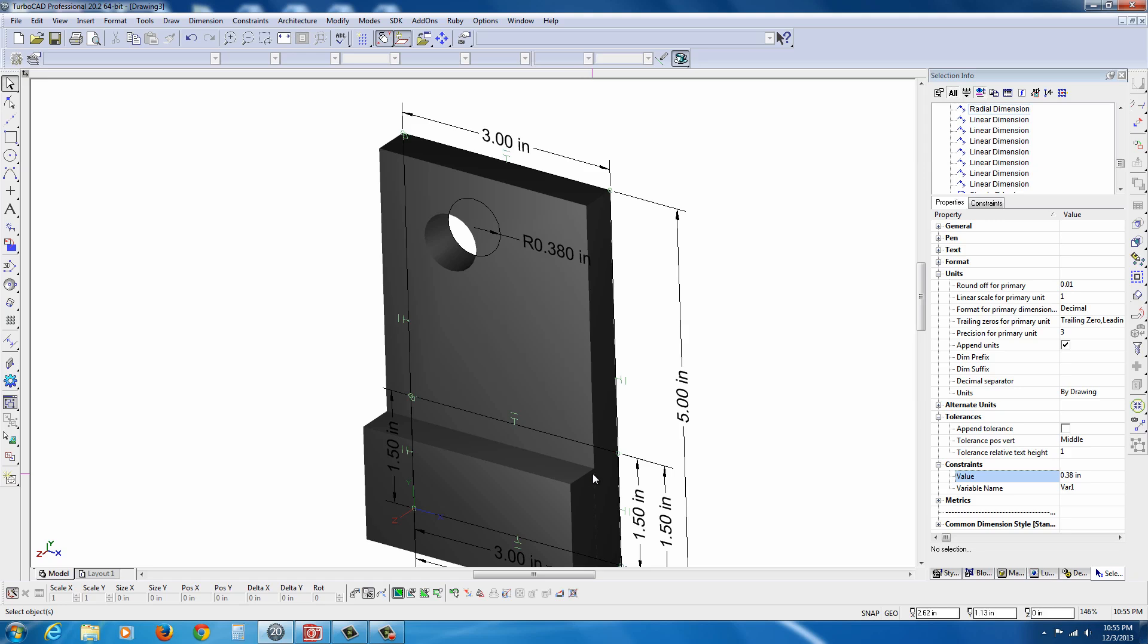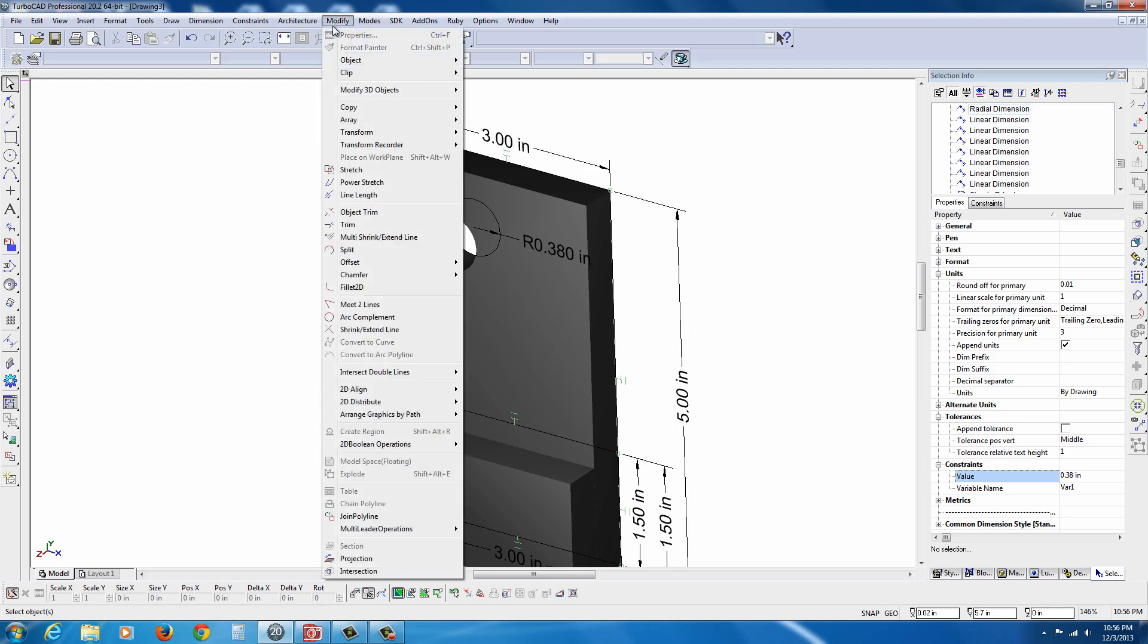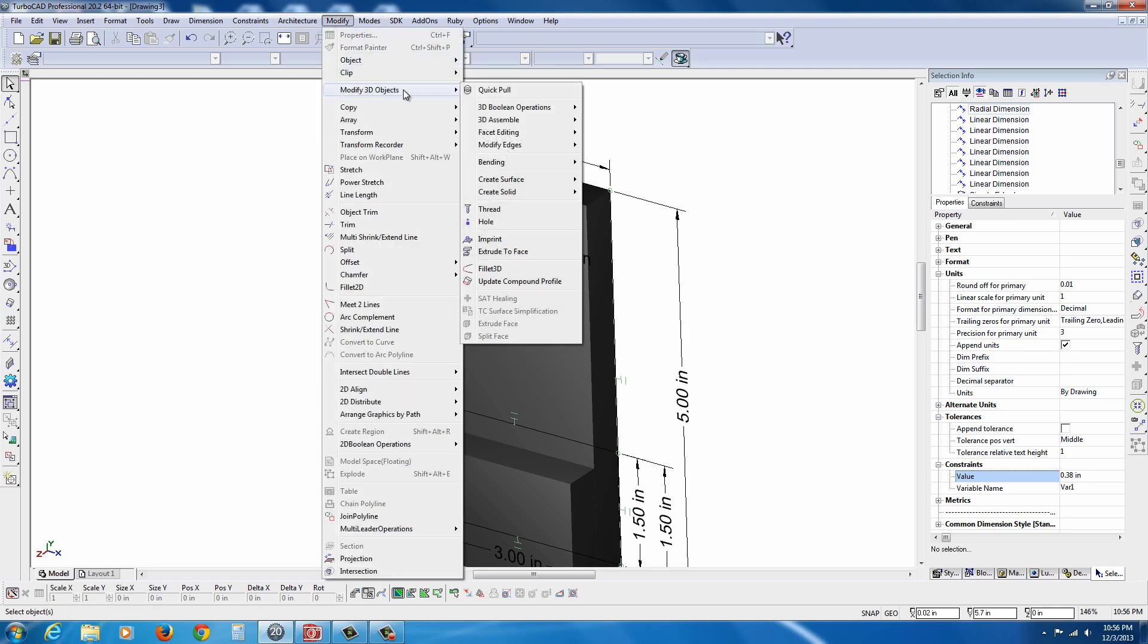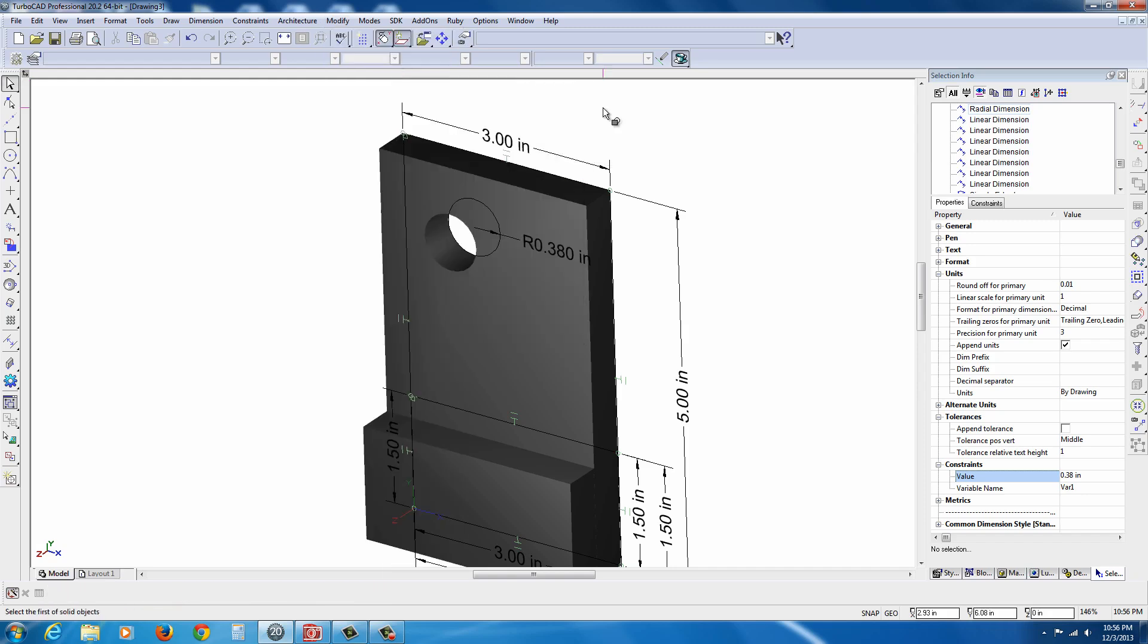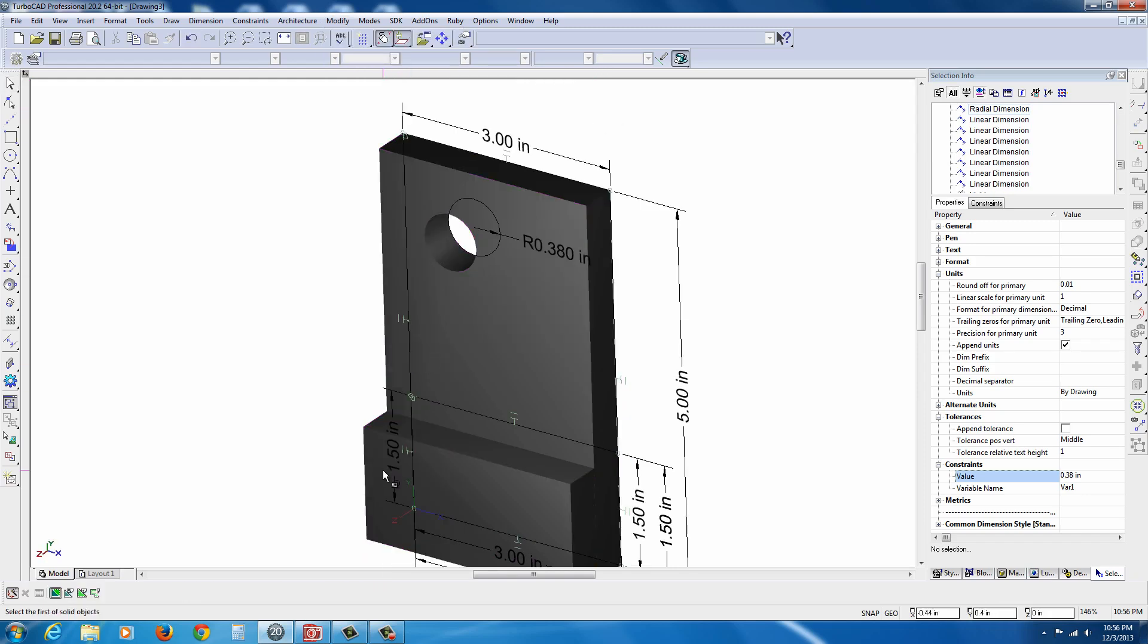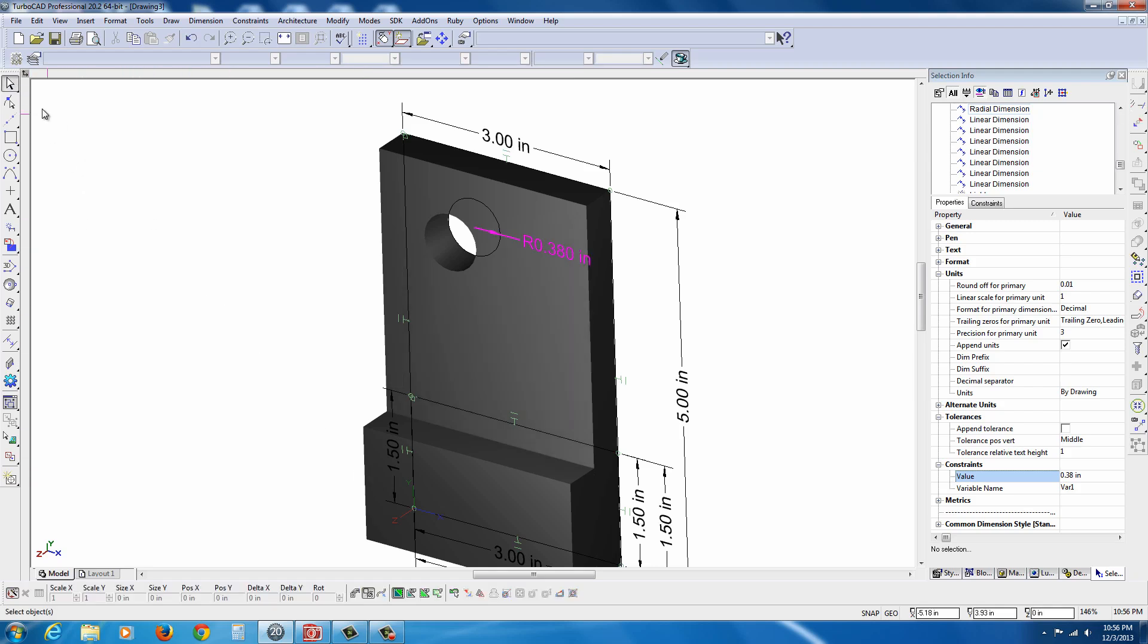Now, we need to add these two parts because currently they're separate. And, we're going to shell this eventually after we add some additional features. So, let's go to modify again. Modify 3D objects, 3D boolean operations, and 3D add. And, just select the two objects there. It should be one now. And, then you can hit the space bar or the select option.